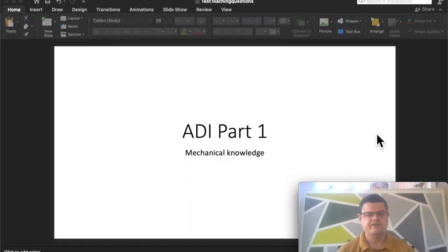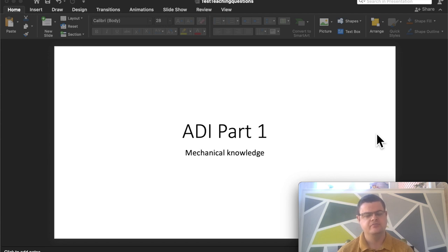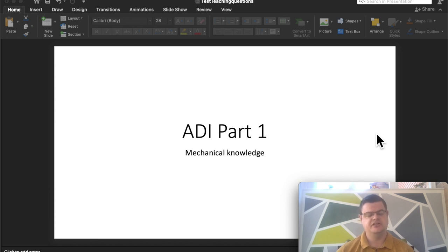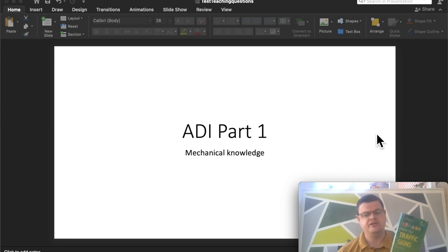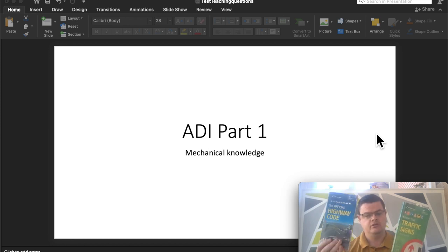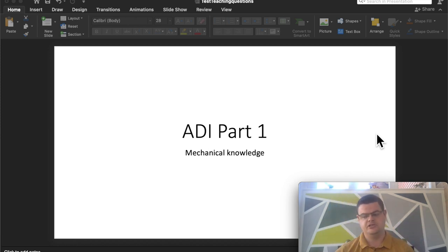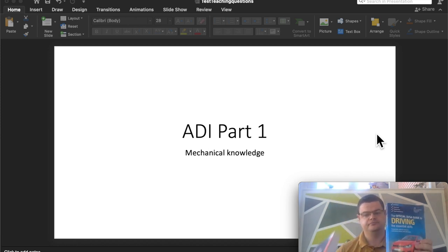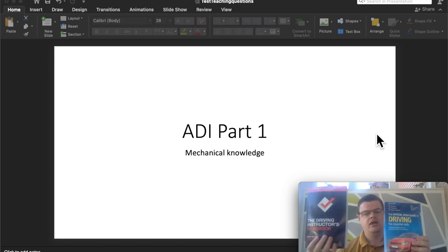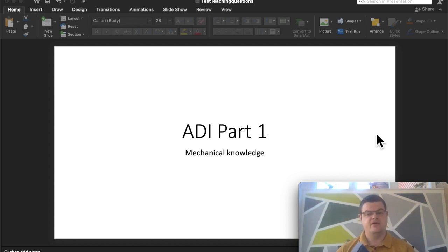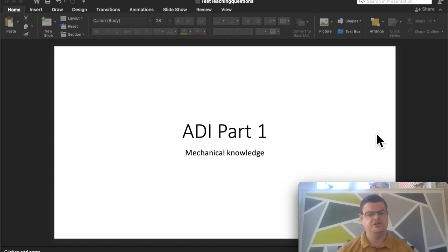Hi there, today we have another video on the ADI Part 1, and this time some questions on mechanical knowledge. These questions I think are particularly tricky because the DVSA officially says all the answers and revision should be based on these books that we've shown you before. But the problem is most of this information is not in these books.